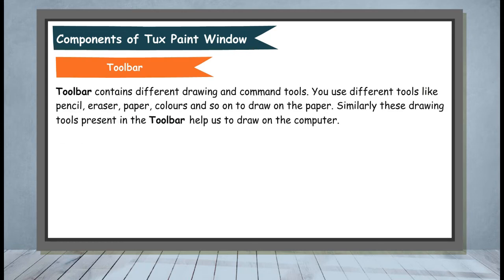Toolbar. The Toolbar contains different drawing and command tools. You use different tools like Pencil, Eraser, Colors, and so on to draw on the paper. Similarly, these drawing tools present in the toolbar help us to draw on the computer.